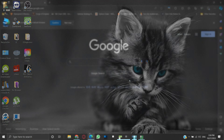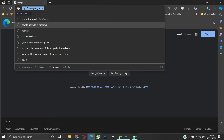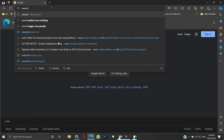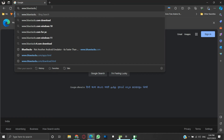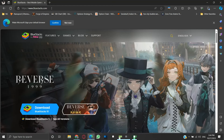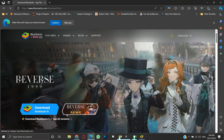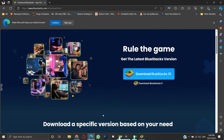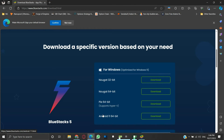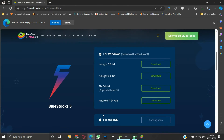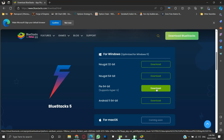After the uninstallation, from your browser, open the website BlueStacks.com. Here, click on 'See all versions.' Scroll down a little bit. You can find the BlueStacks versions for Windows. The third option is Pi 64-bit, which supports Hyper-V. Click the download button next to this version.